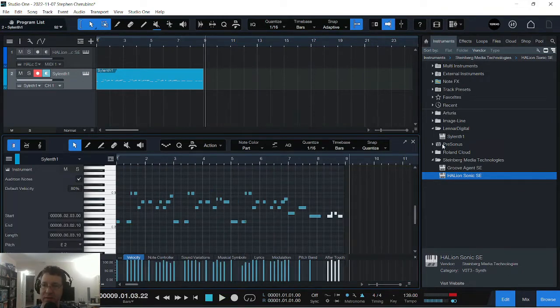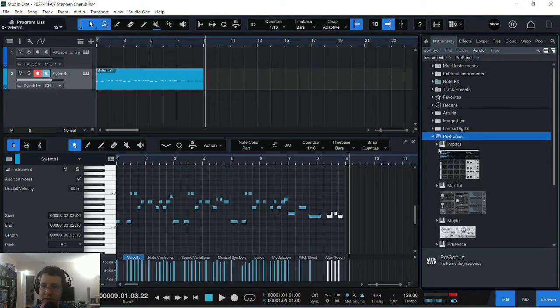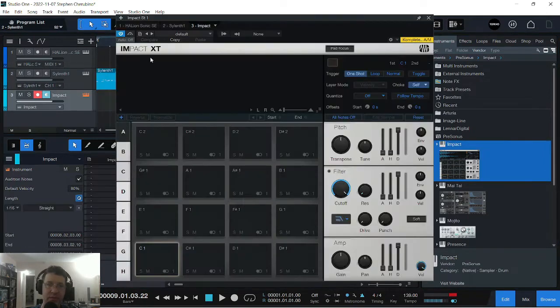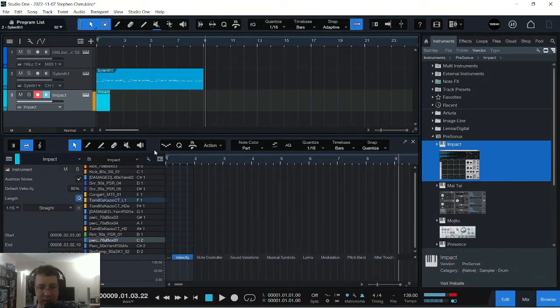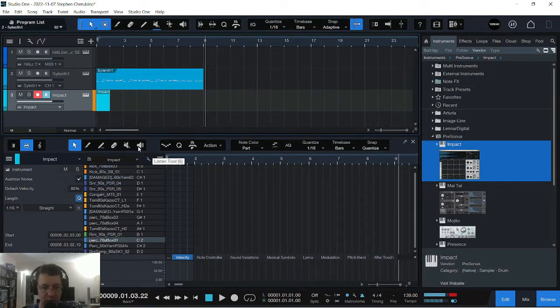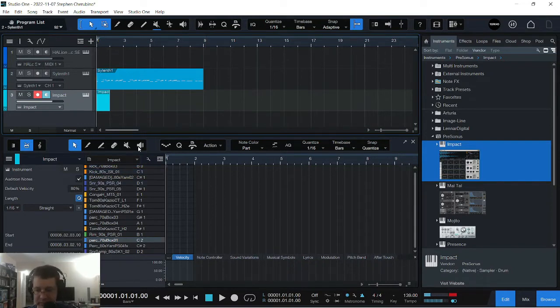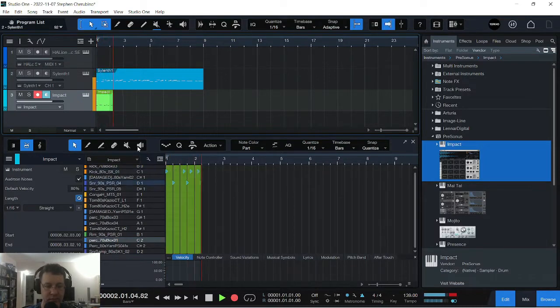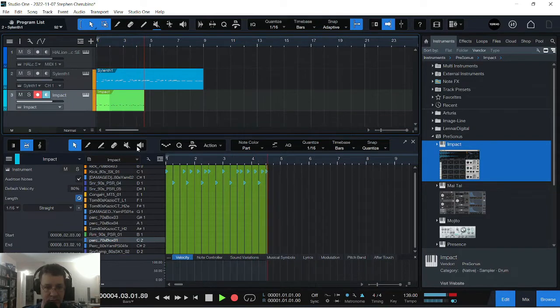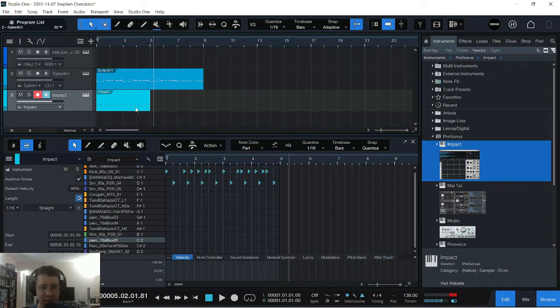So let's pull in Impact. Get some drums in there. So let's play that beat in. I'm gonna use my MIDI controller. Let's give it a shot. I think that's good. I'm going to quantize that.